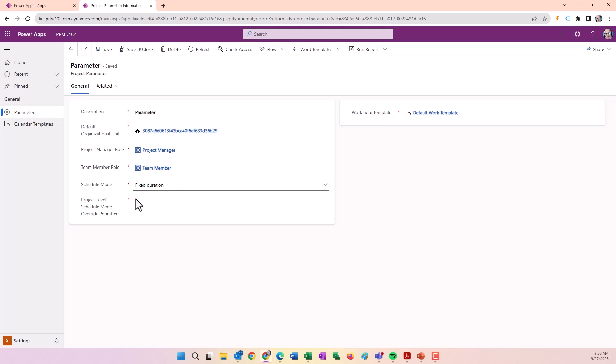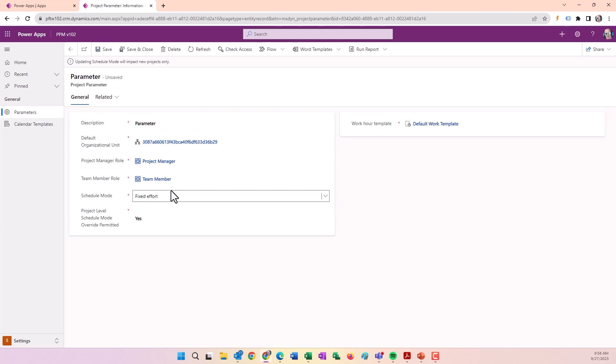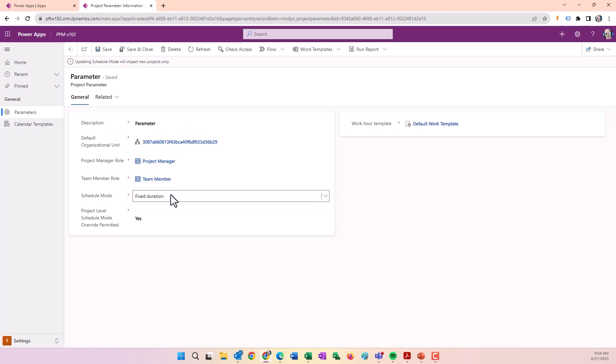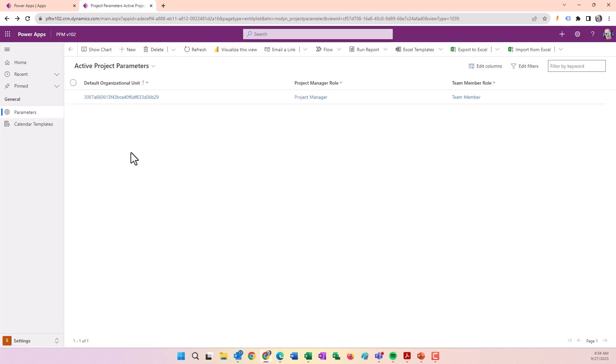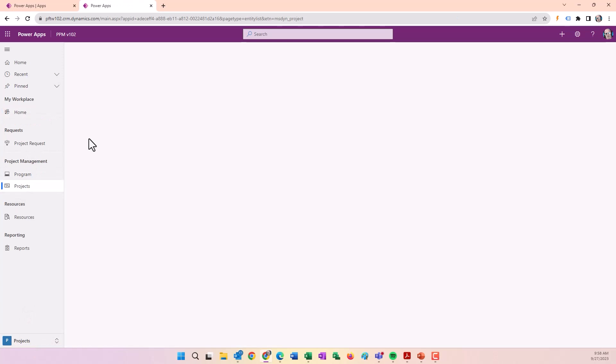The schedule mode default currently selected is Fixed Duration, and it's selected to allow project managers to override that setting if they wish. If you want to change it, you can select a different mode, then click Save and Close. I'm going to leave Duration because it tends to be the easier and more predictable mode to use.